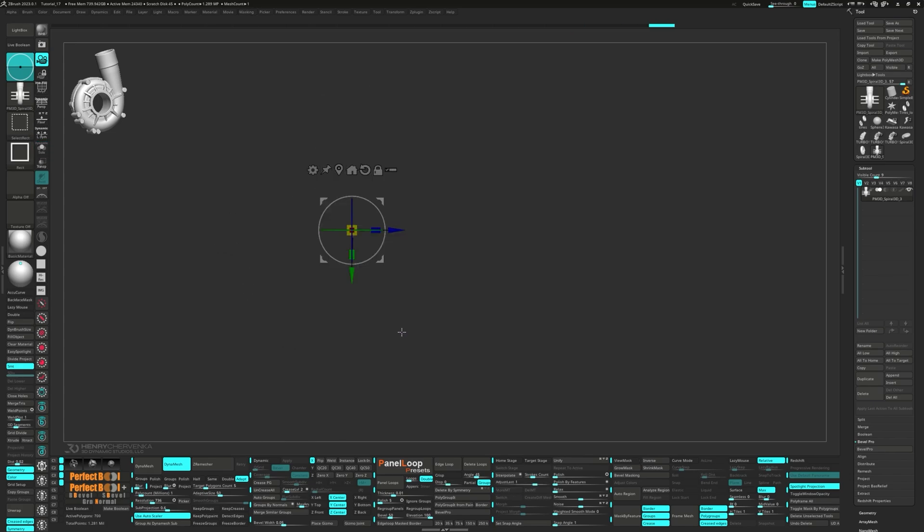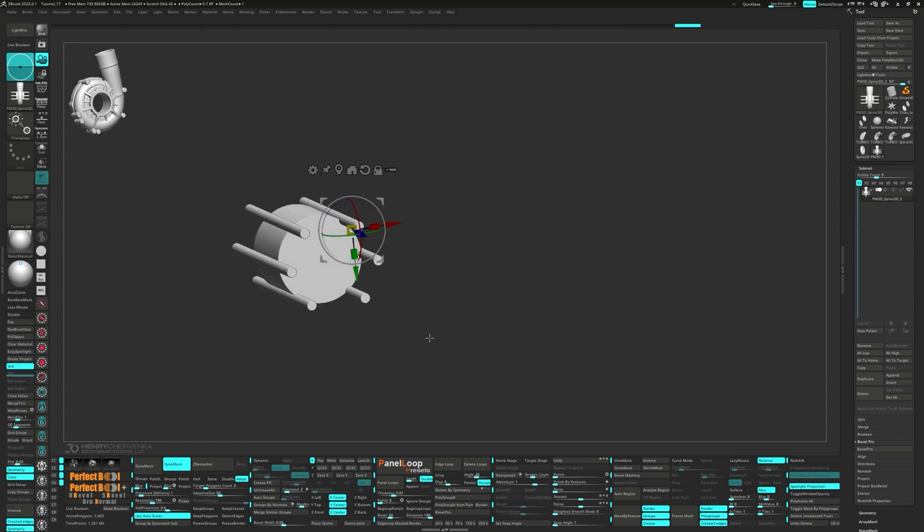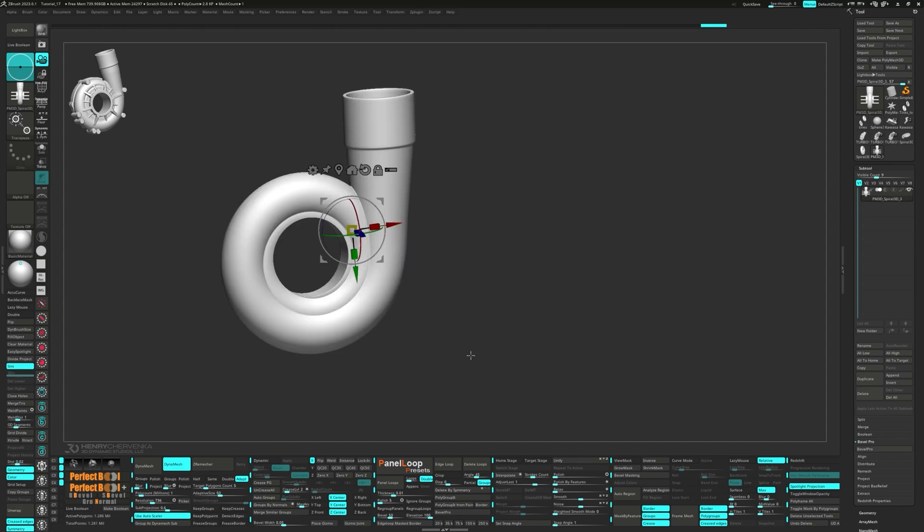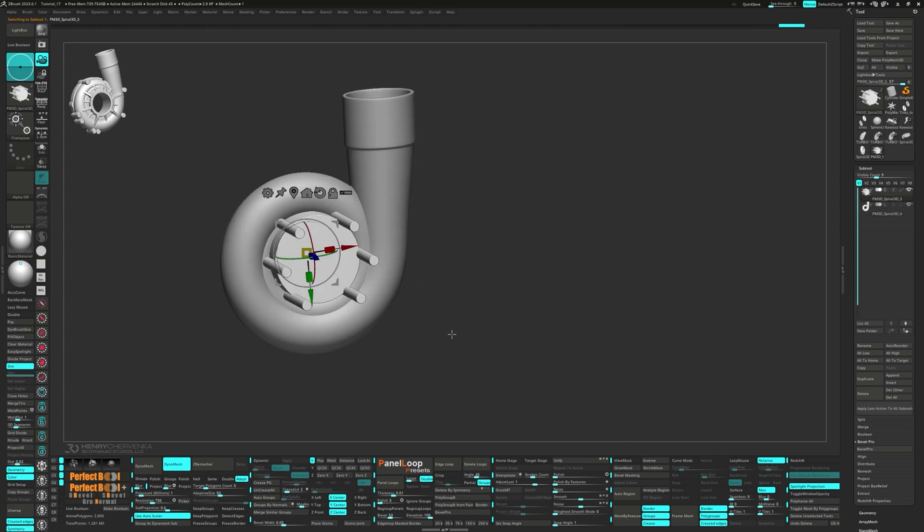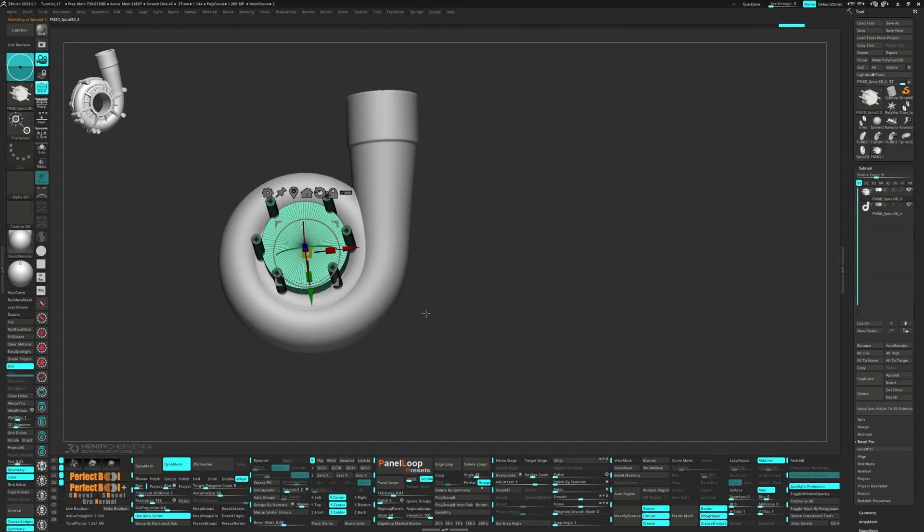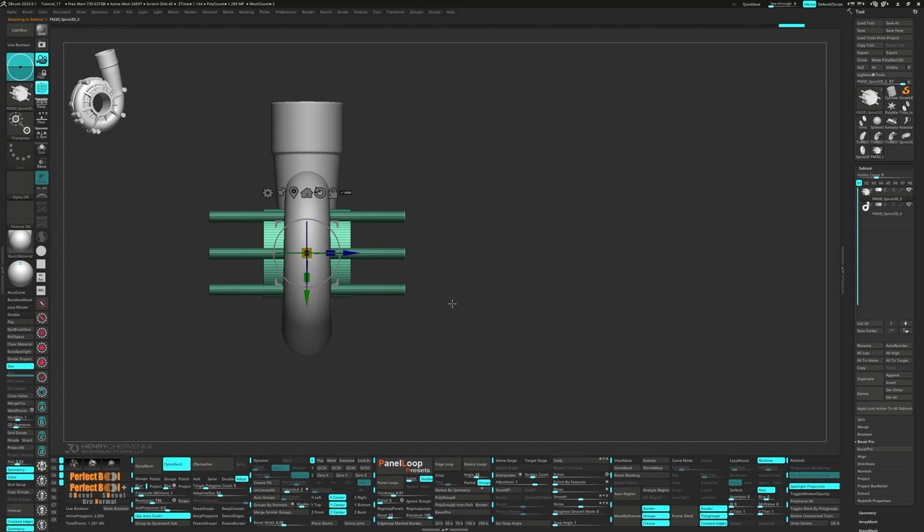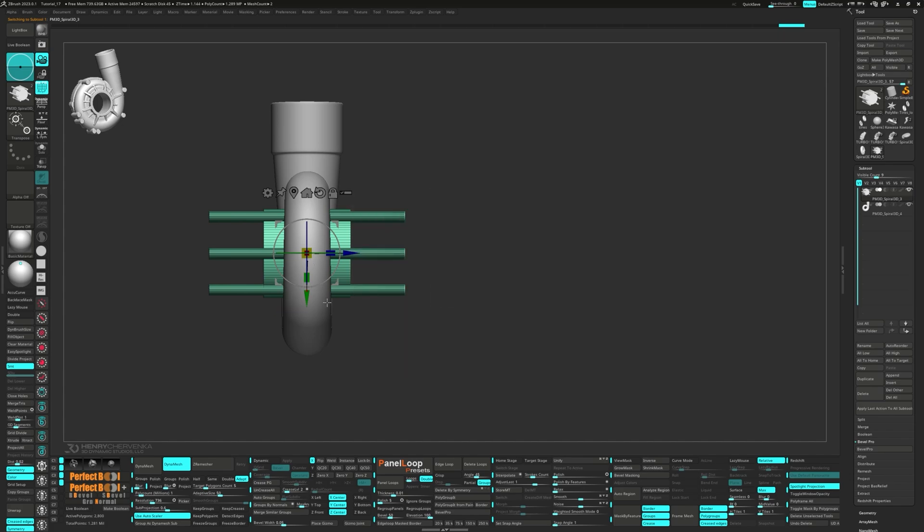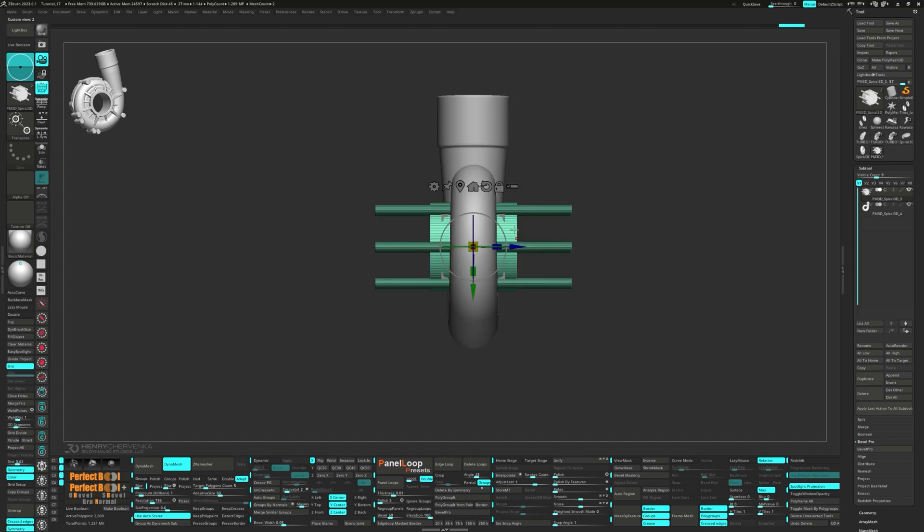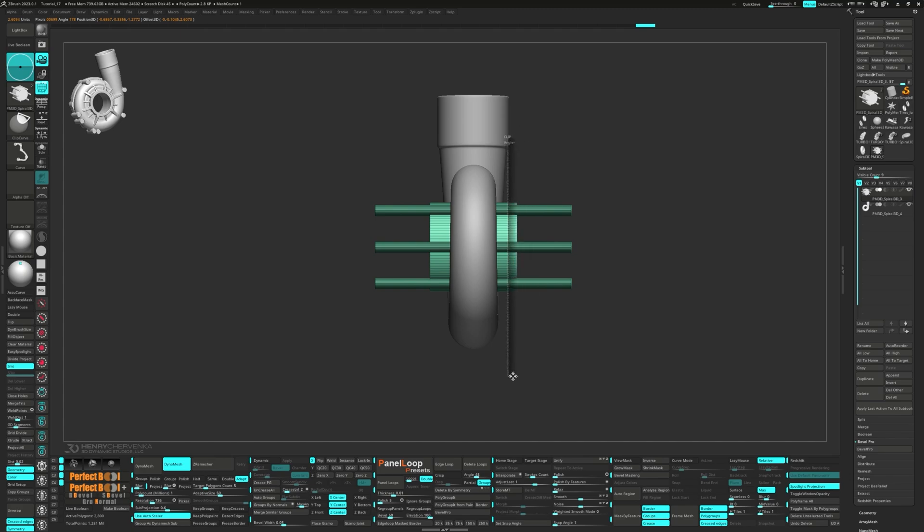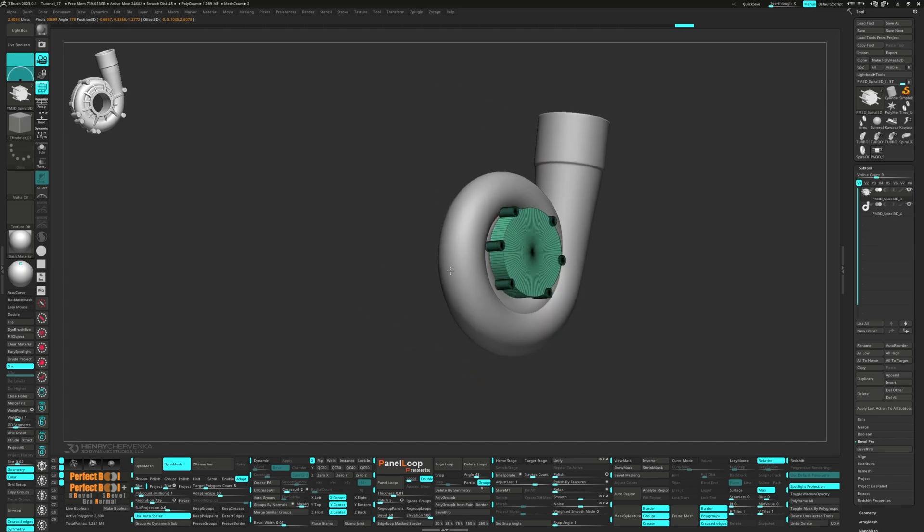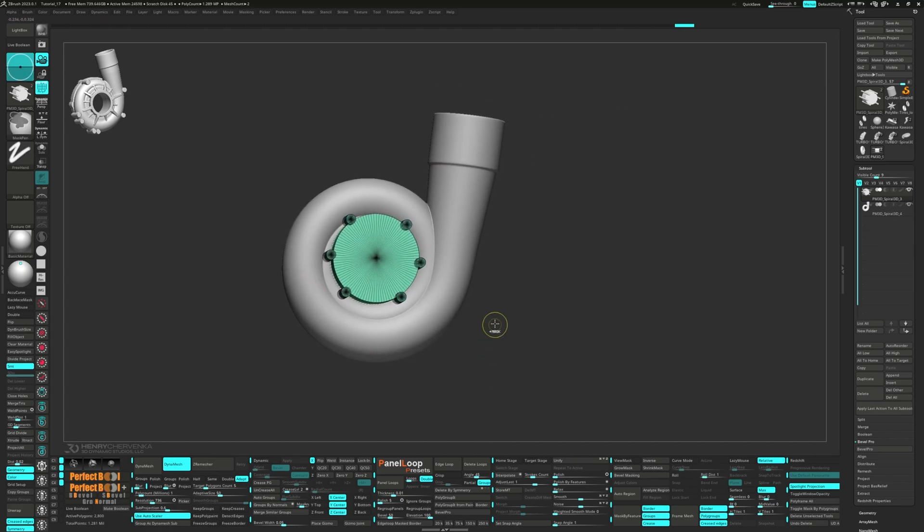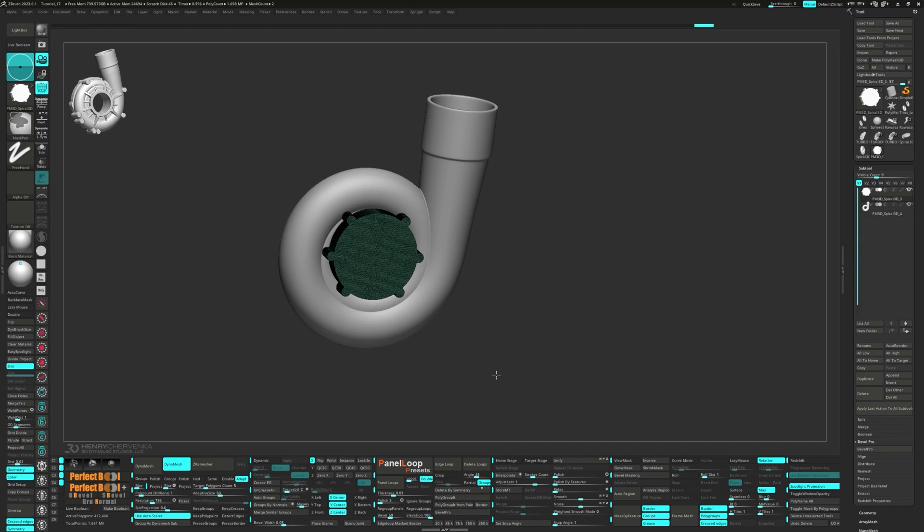Let's do a few more duplications and move them around the supercharger. Go ahead and select all the cylinders and split them into a new subtool. Snap to the side view and use the Clip Curve brush to clip them back. After that, Dynamesh the model.